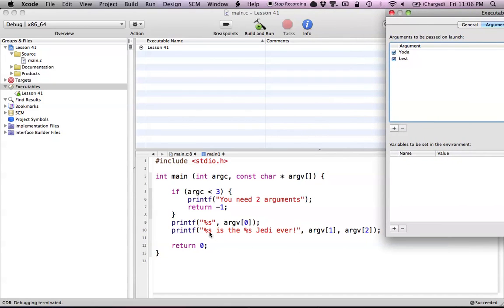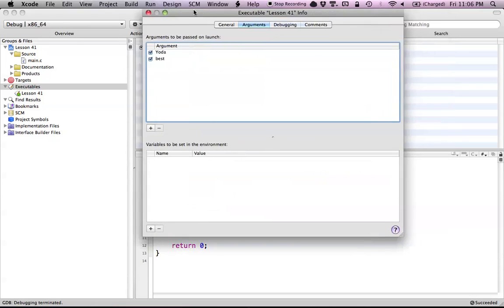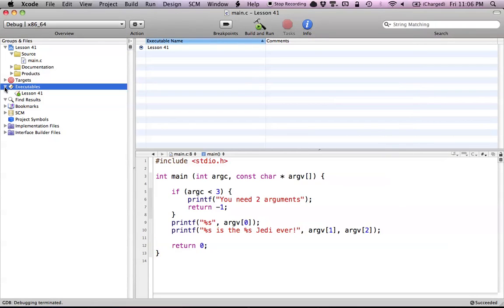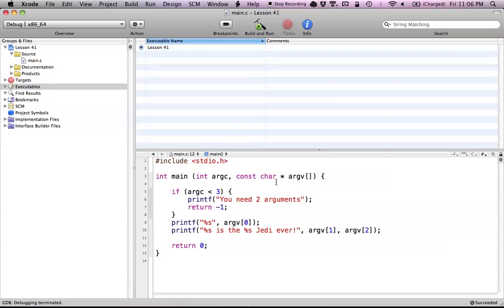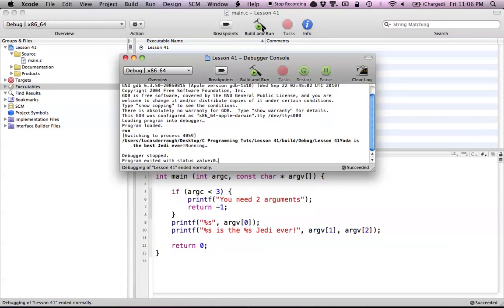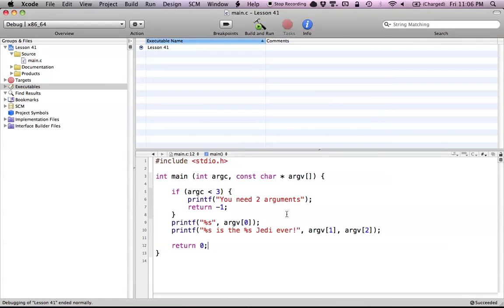Now Yoda will be the first argument that we pass in, and 'best' will be the next argument. So now when we run this, we should get 'Yoda is the best Jedi ever.' Let's go ahead and close this and build and run. As you can see, it did work.